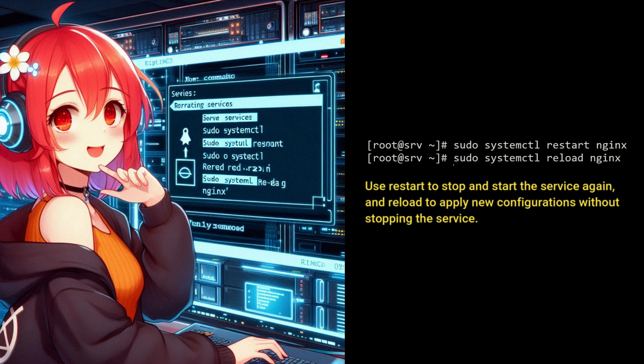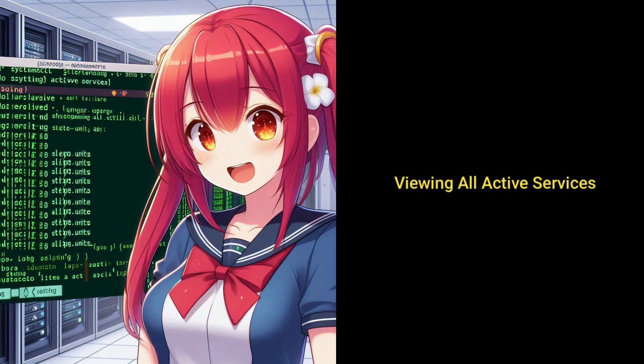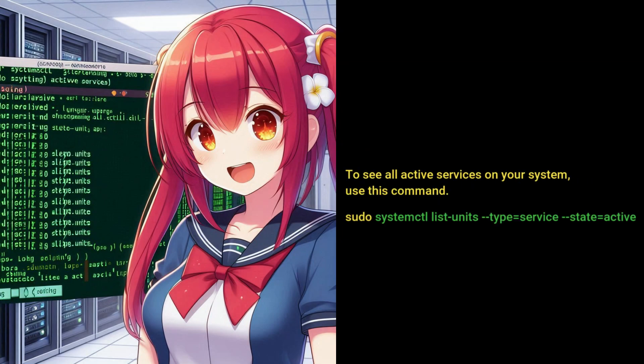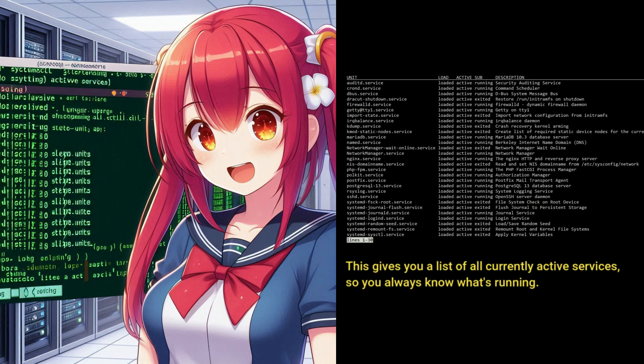To see all active services on your system, use this command. This gives you a list of all currently active services so you always know what's running.